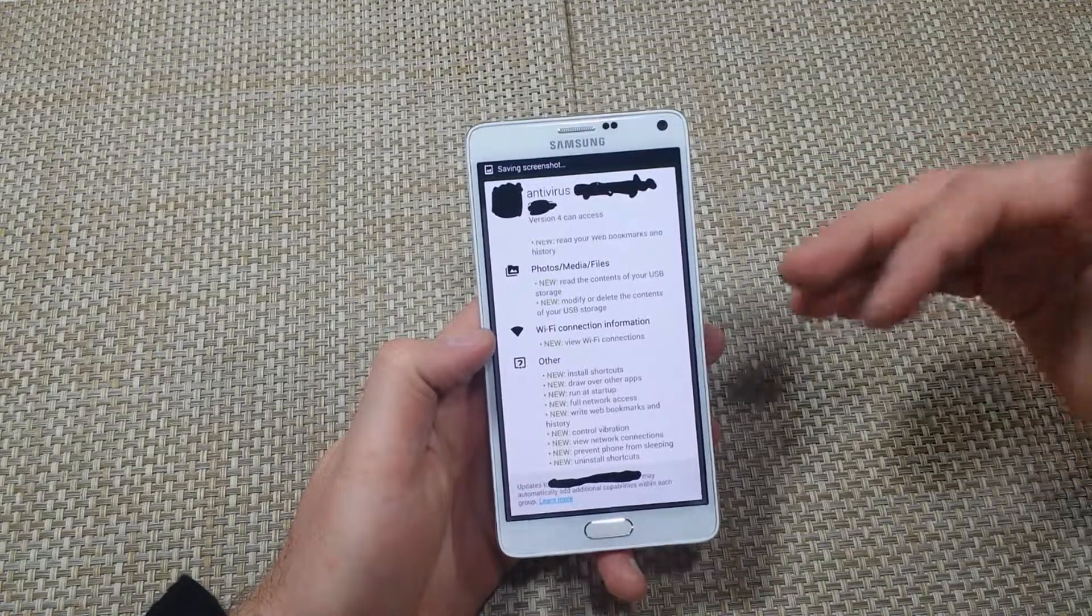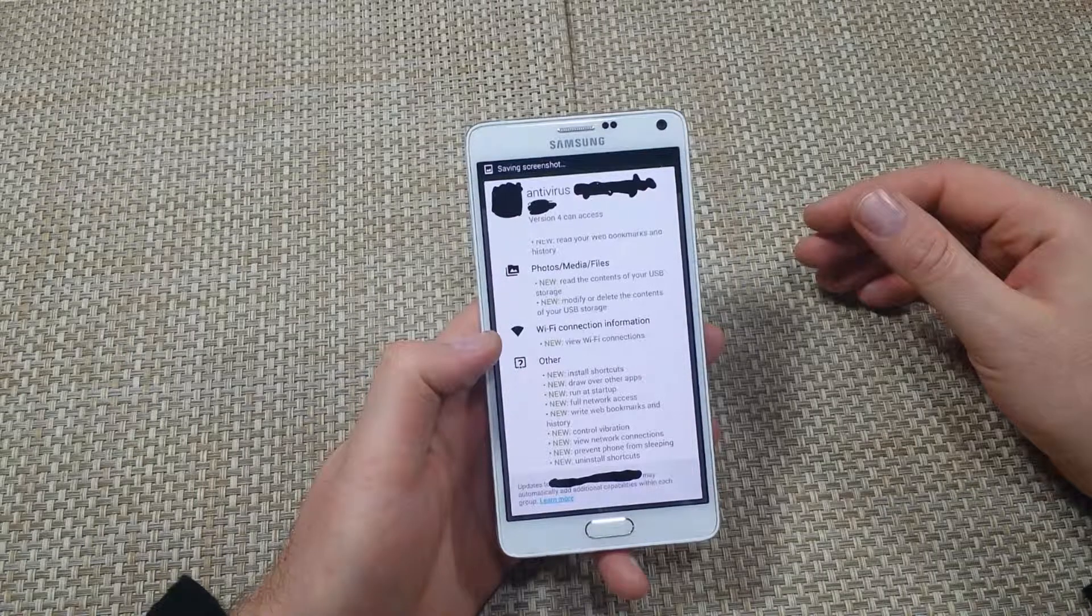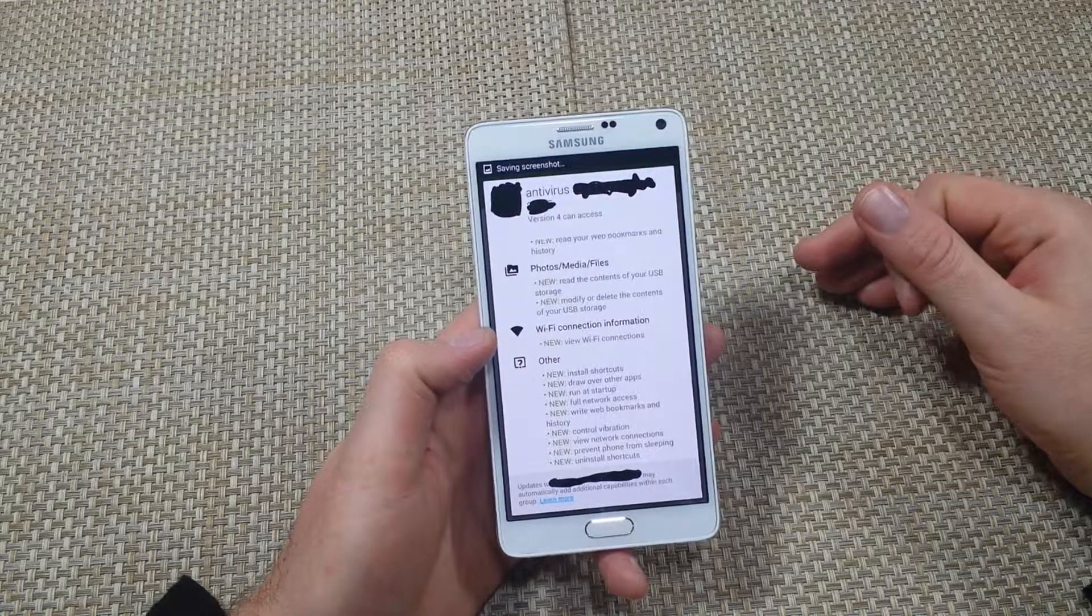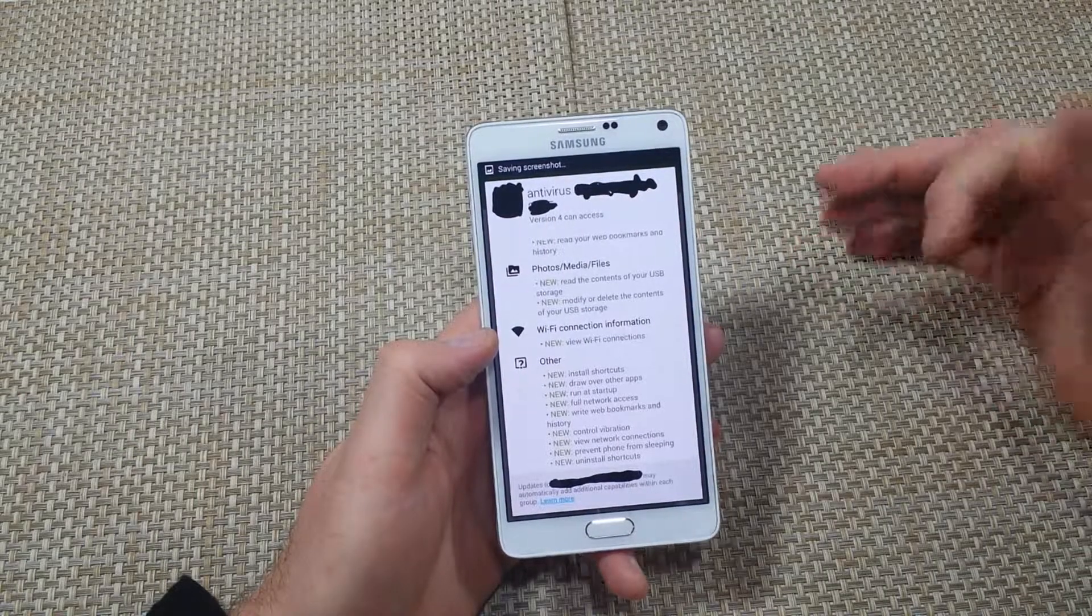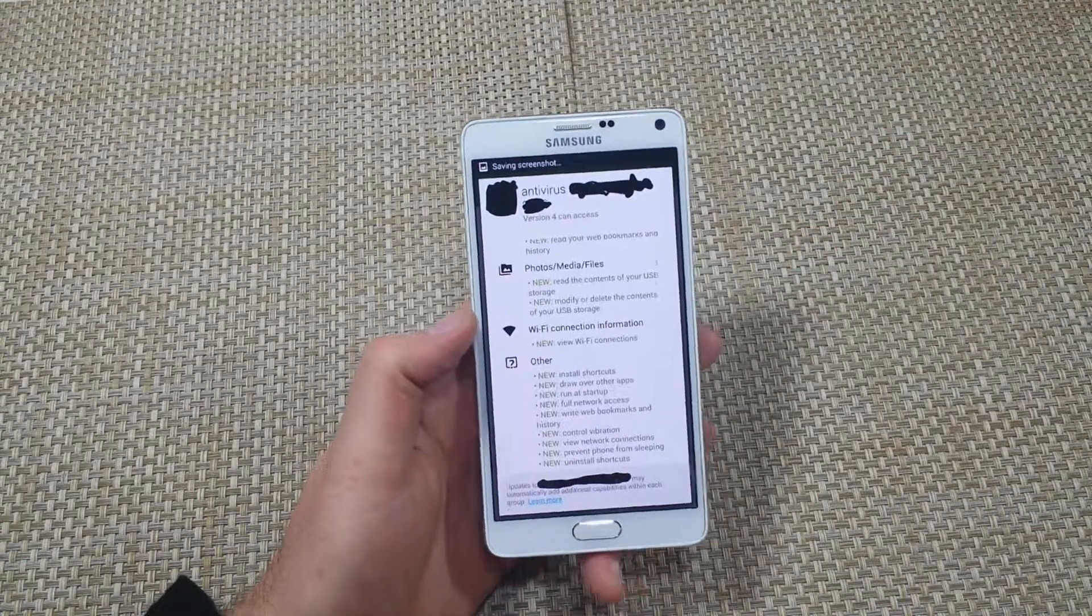So basically, that's why I have my automatic updates off and I pick my updates manually. So be careful out there. Thanks for watching.